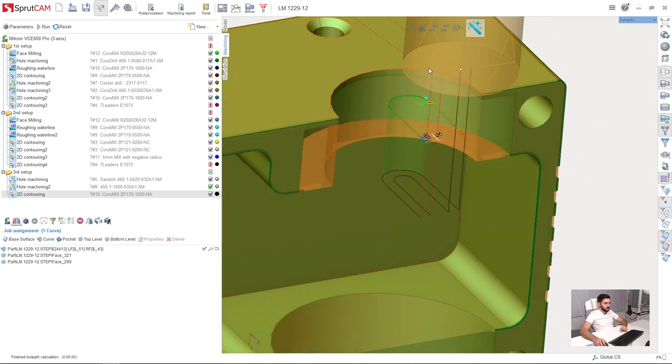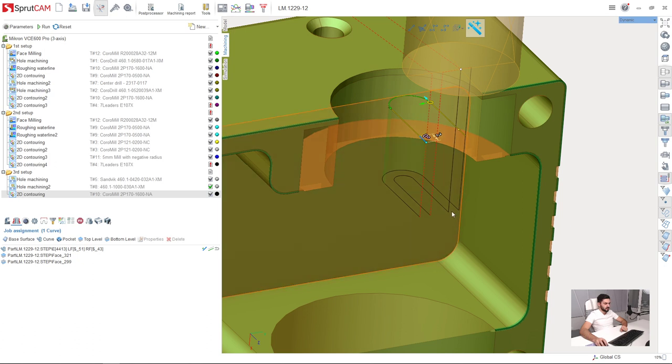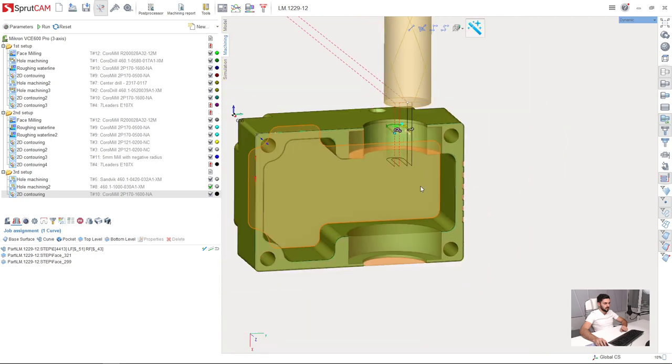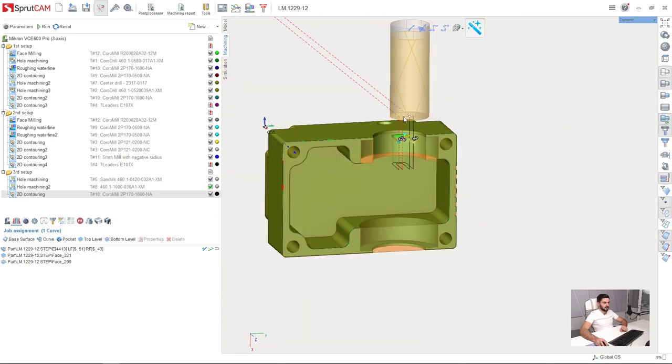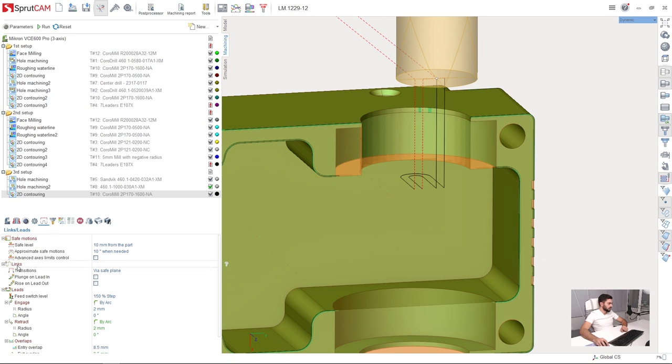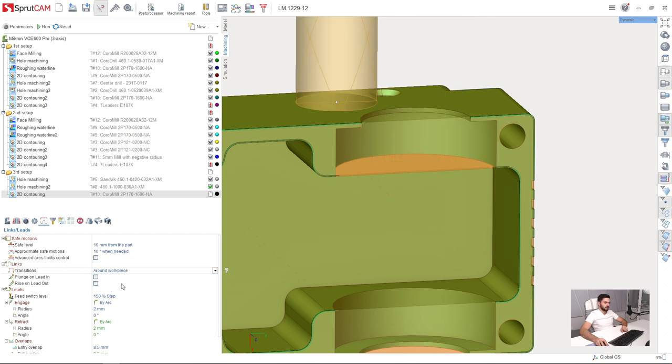We can optimize this tool path because here we have two passes and the transition between them is through the safe plane. We can change it. I switch to the links and leads tab, where I have the transitions section. The parameter is set to via safe plane. I will change it to around workpiece.